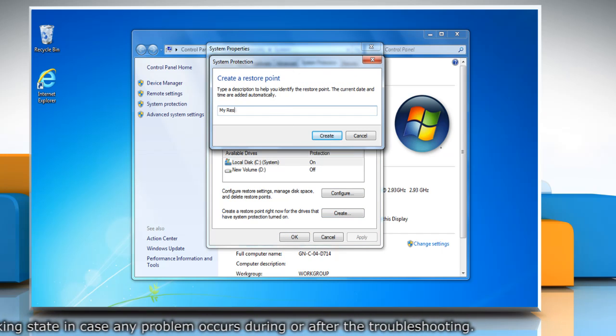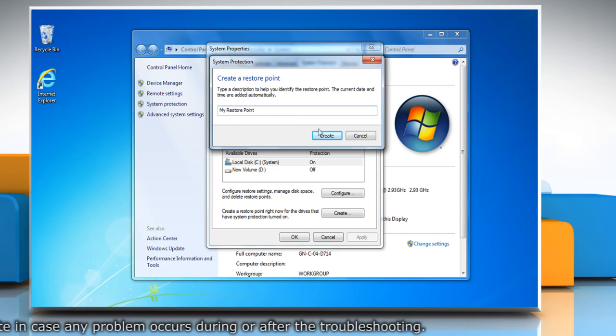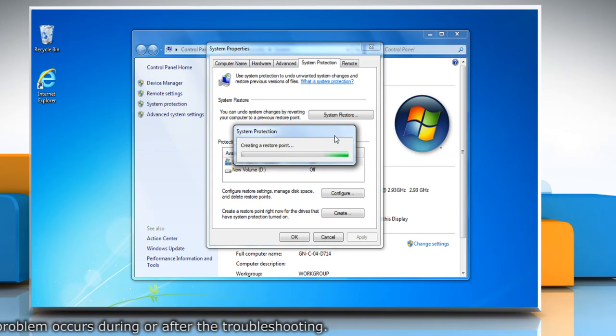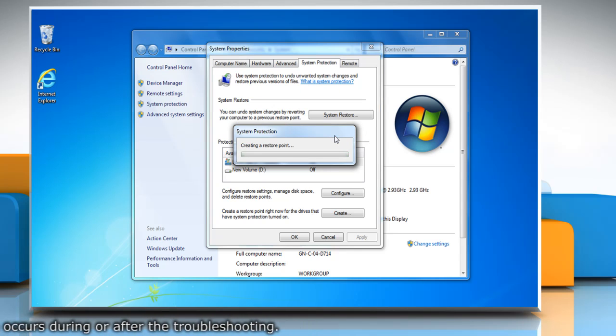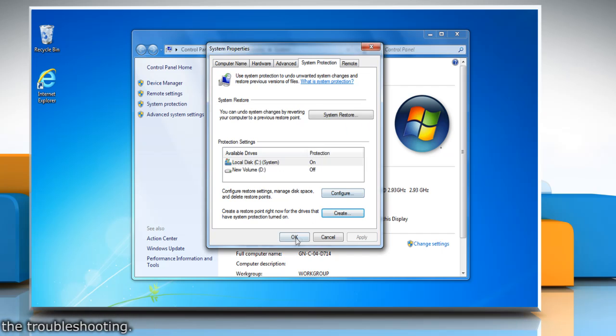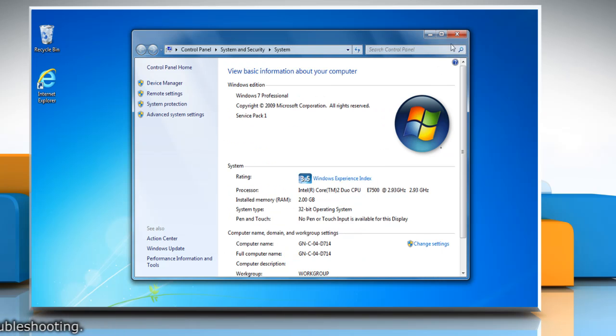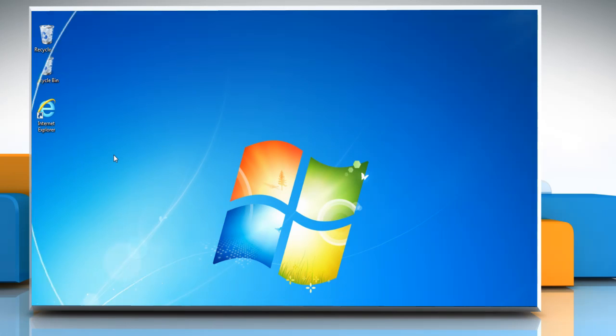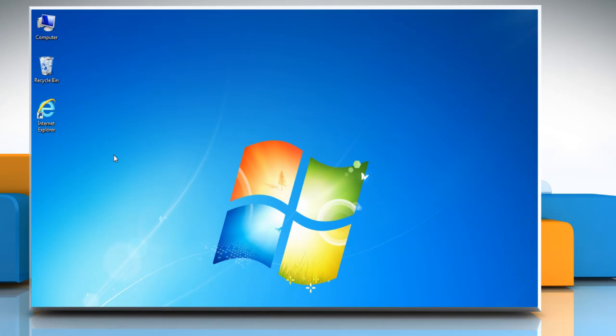Type the name for the restore point and then click Create. Wait for the process to complete and then click Close. Click OK and then close the system window. Now you can start the troubleshooting process.